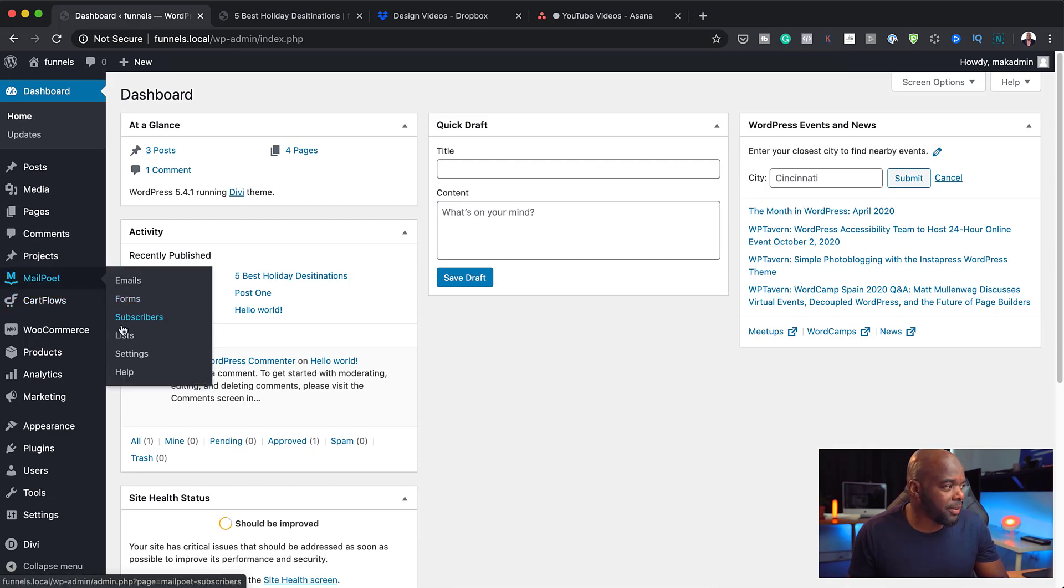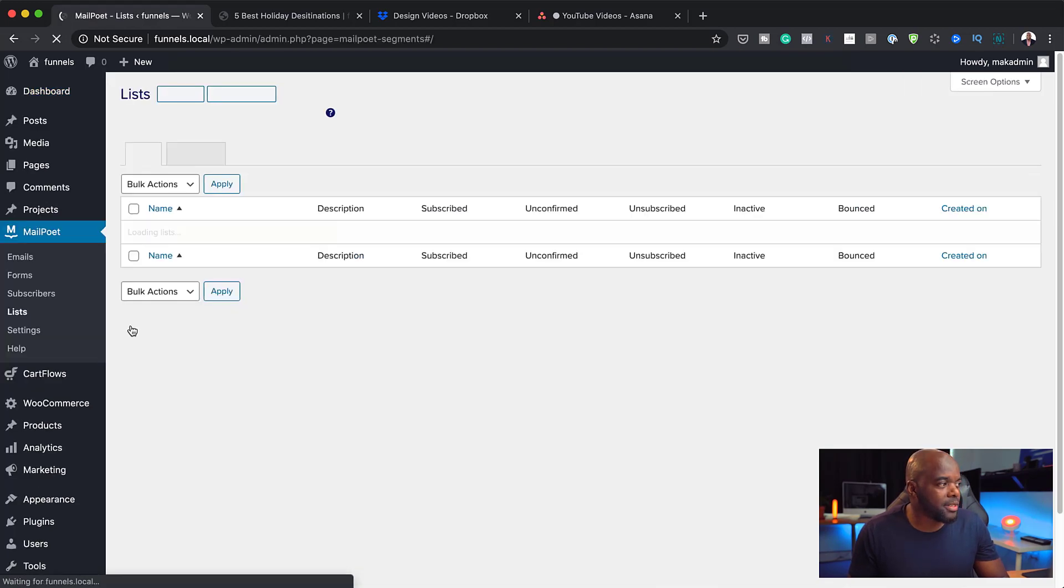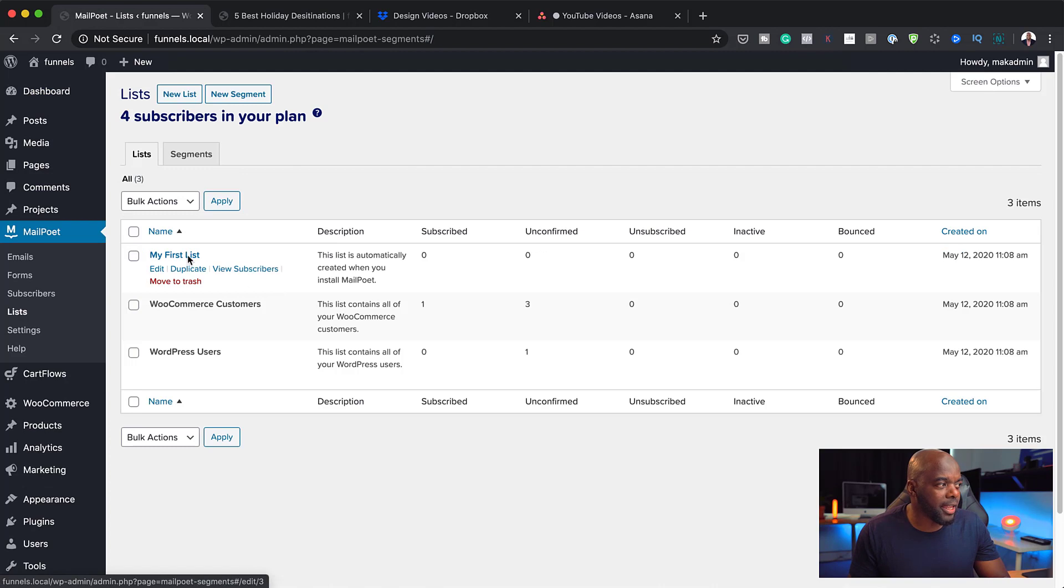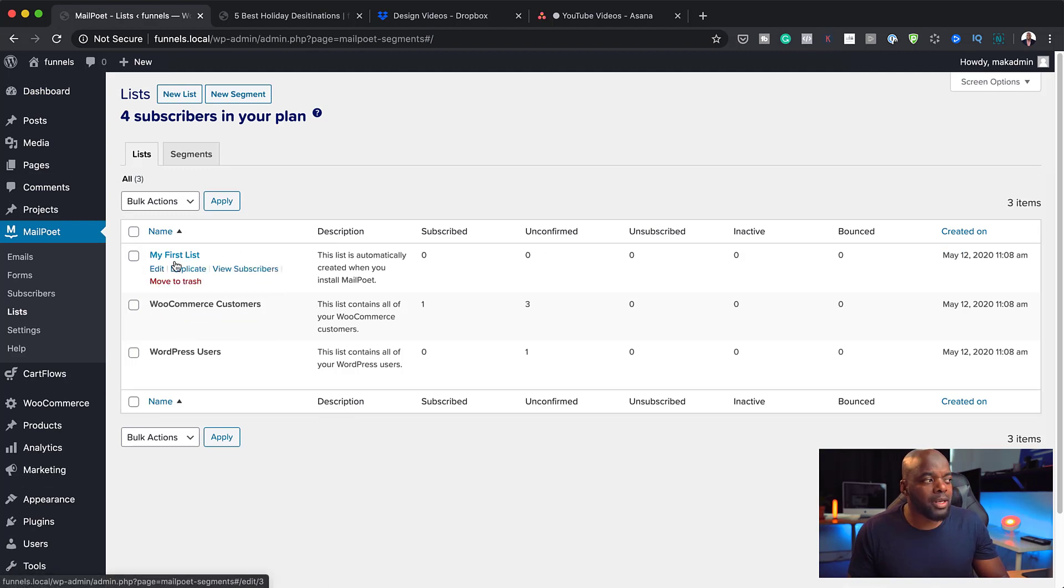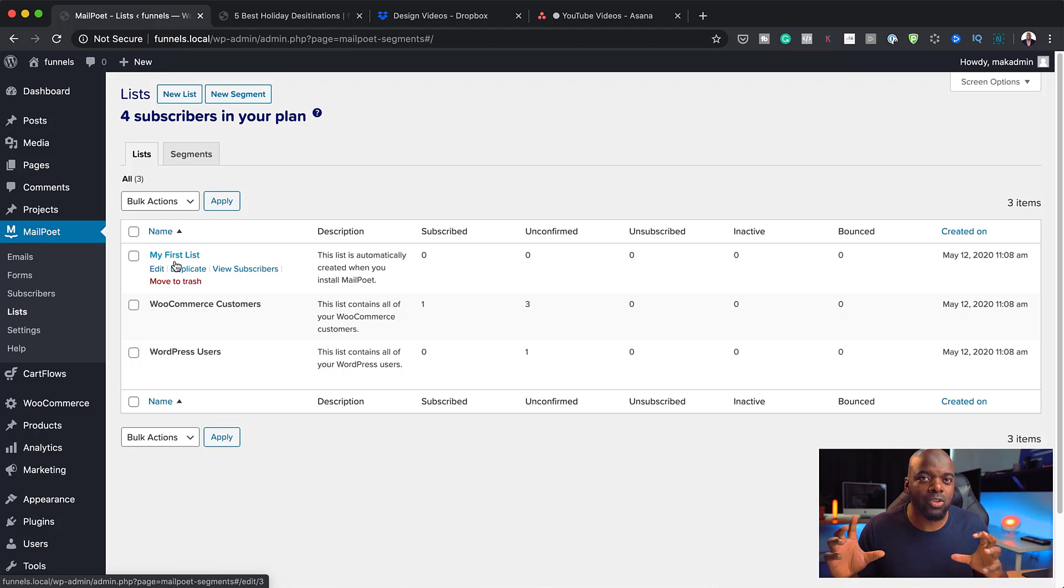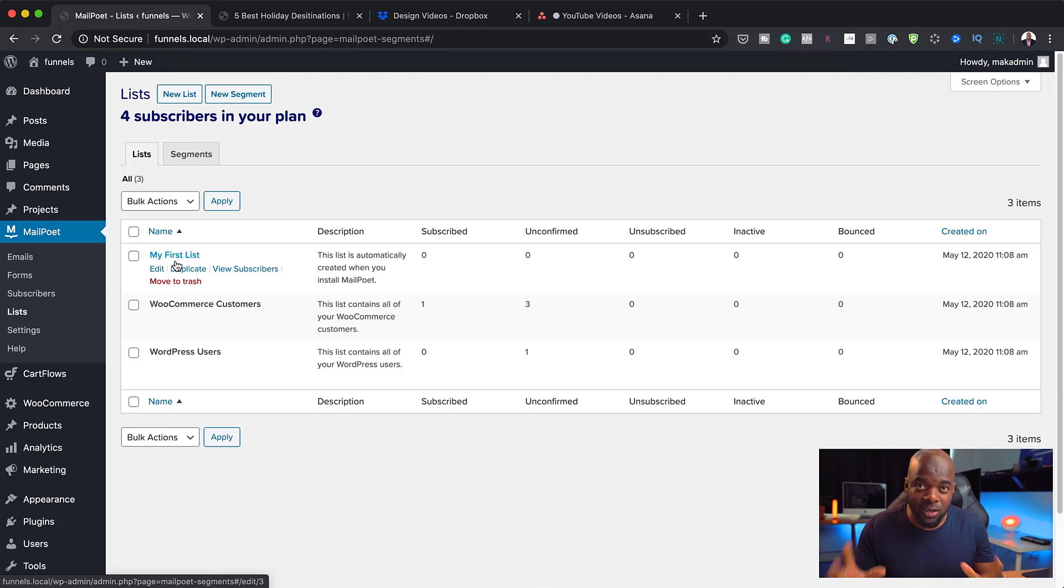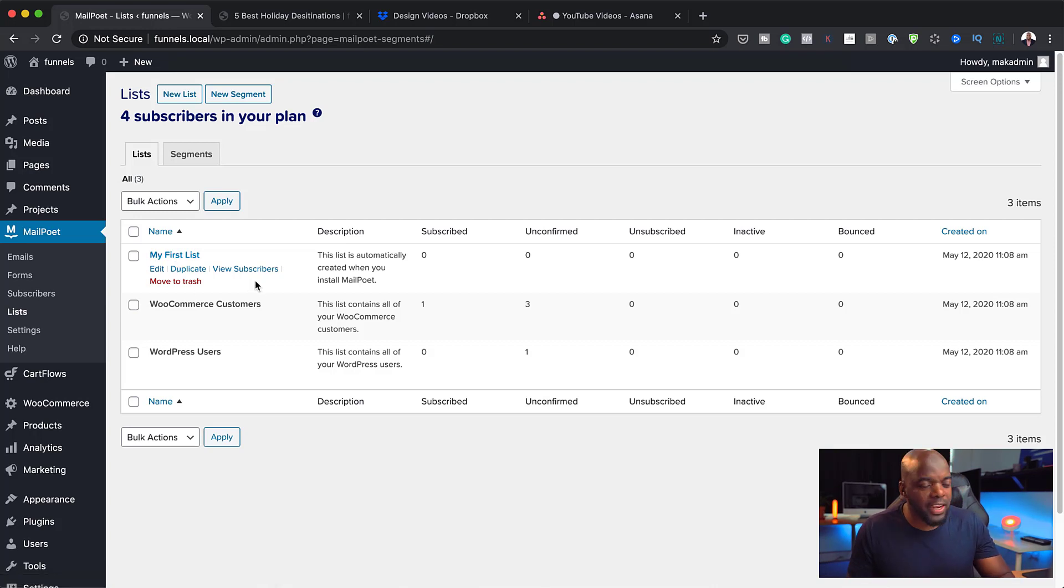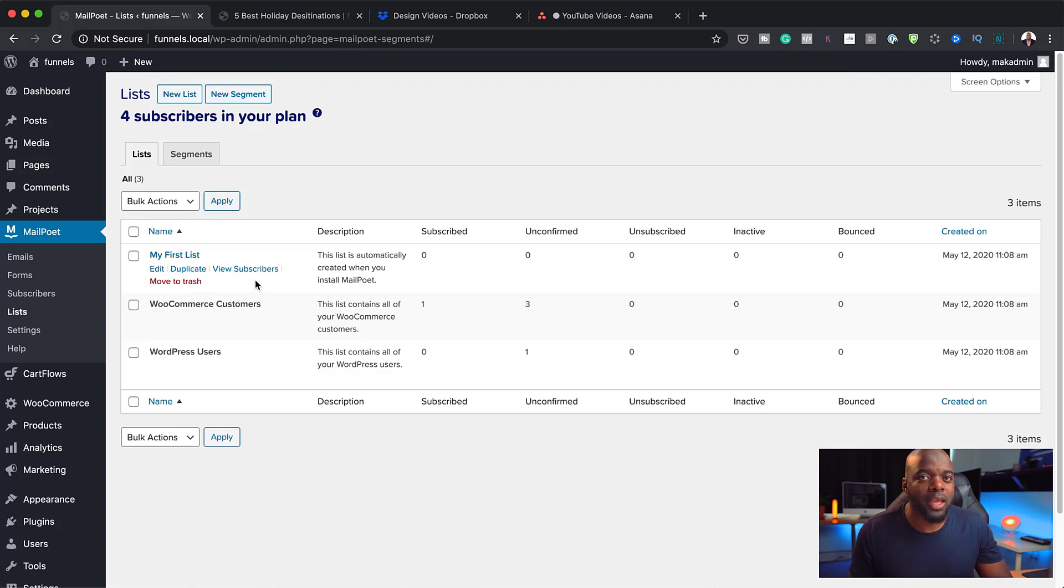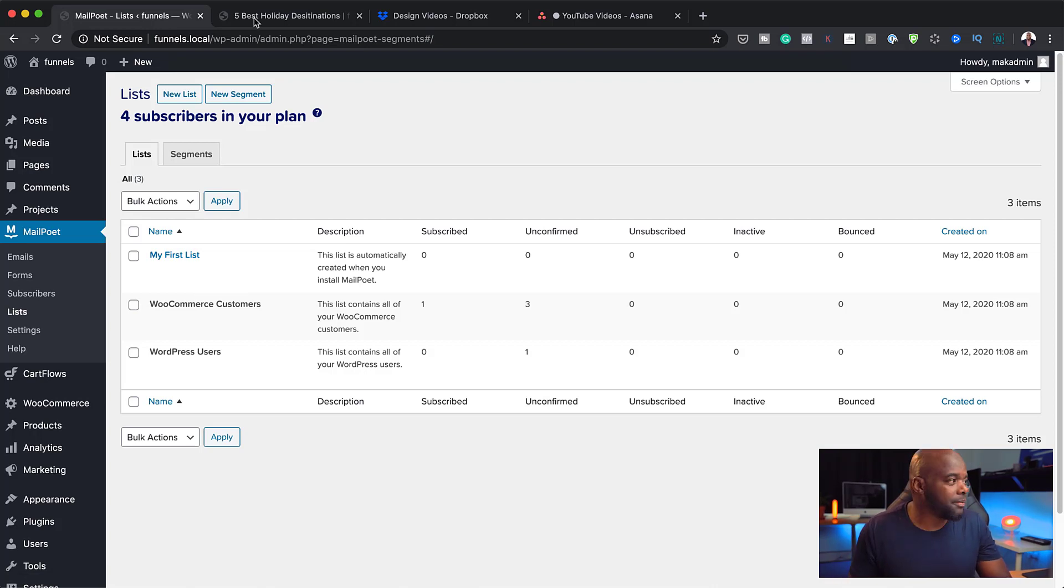If I come over here to my lists, we can see that I have my first list here, WooCommerce customers and so on. I would like that when people sign up onto my mailing list, they're added onto my first list. This is what I'm going to use to add all my subscribers to that list.